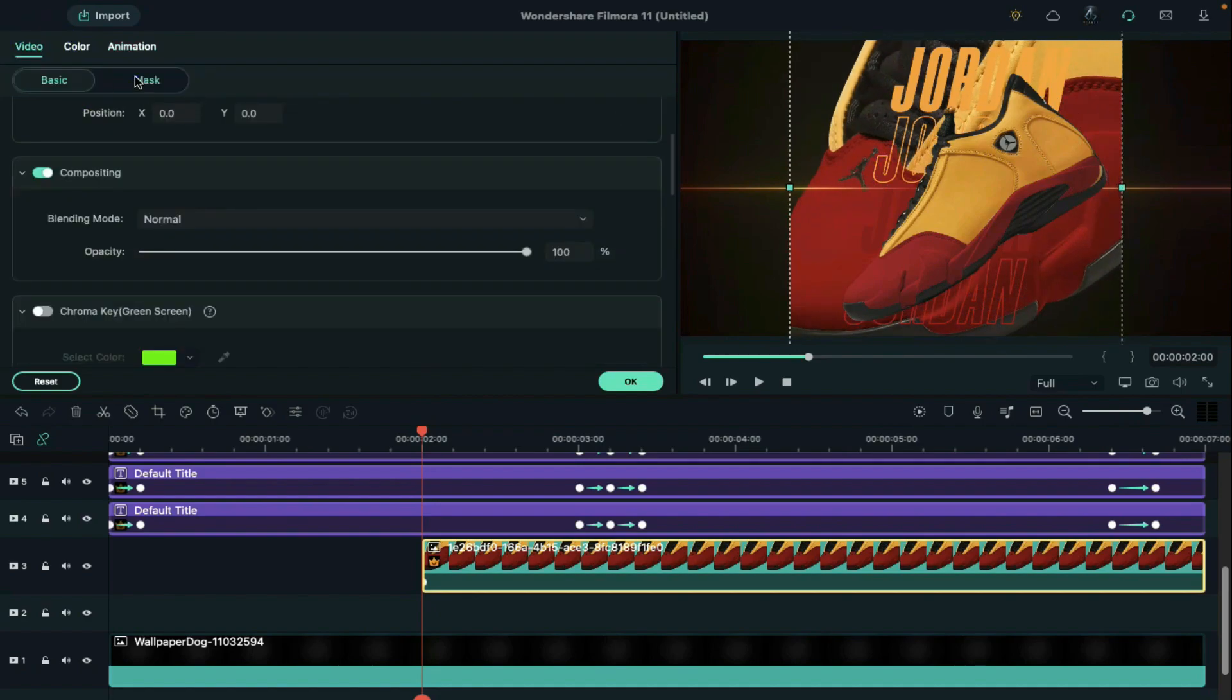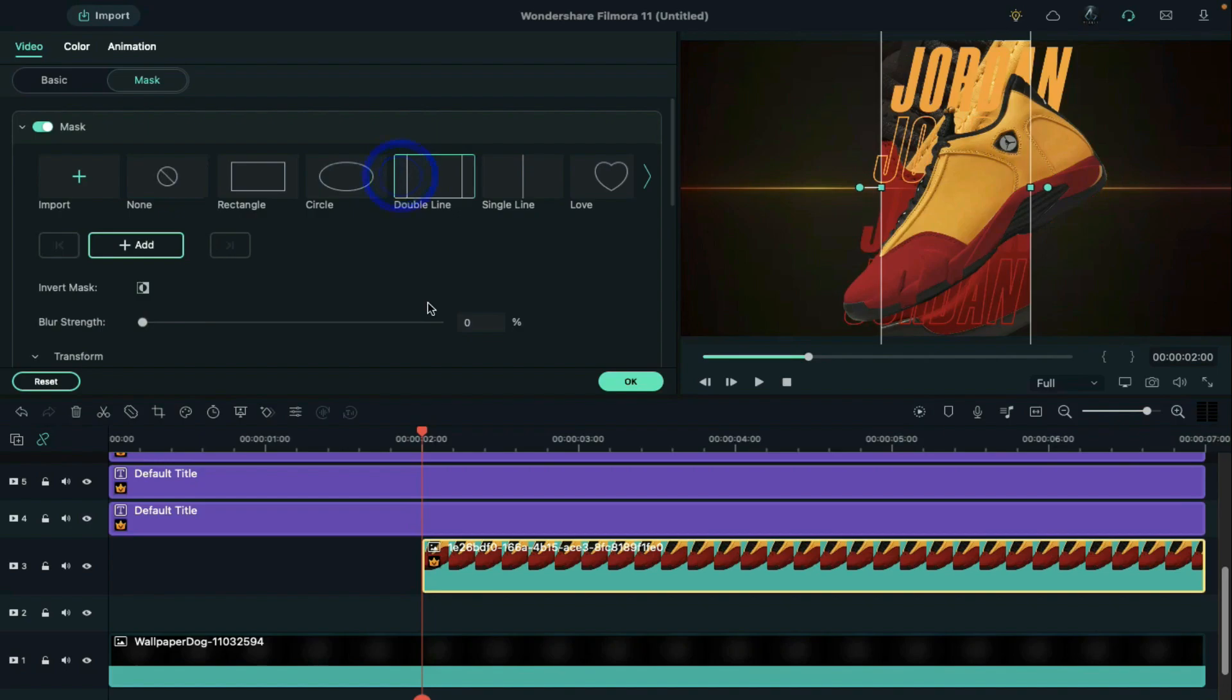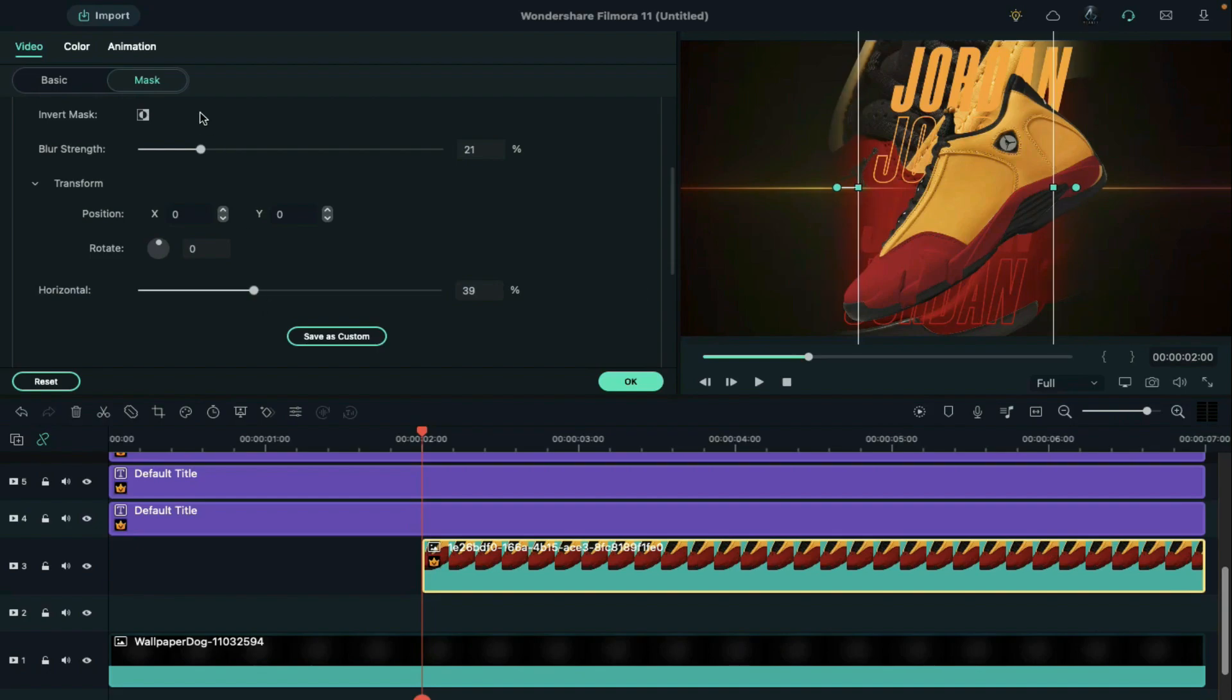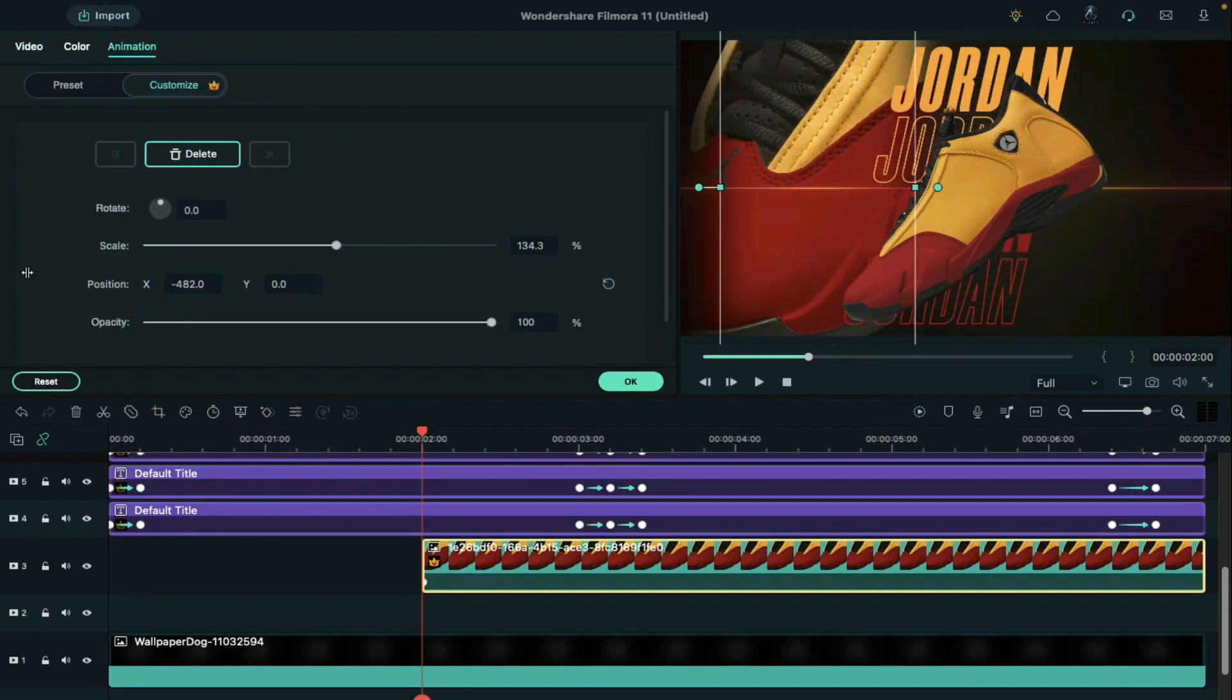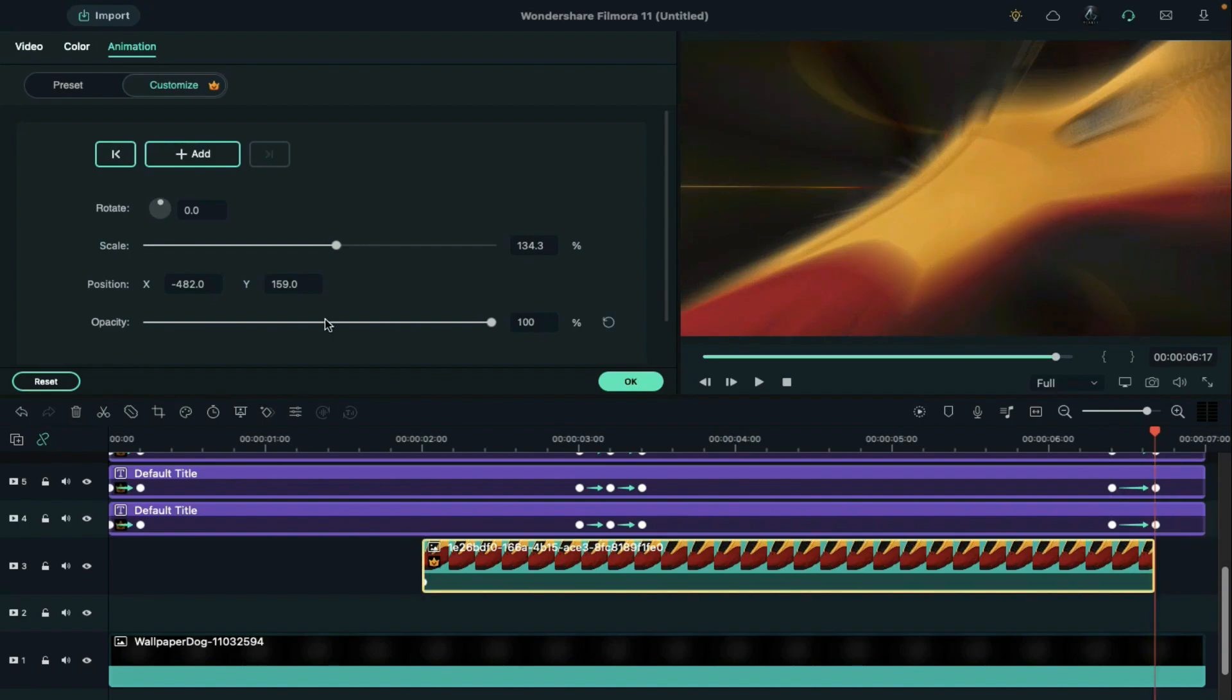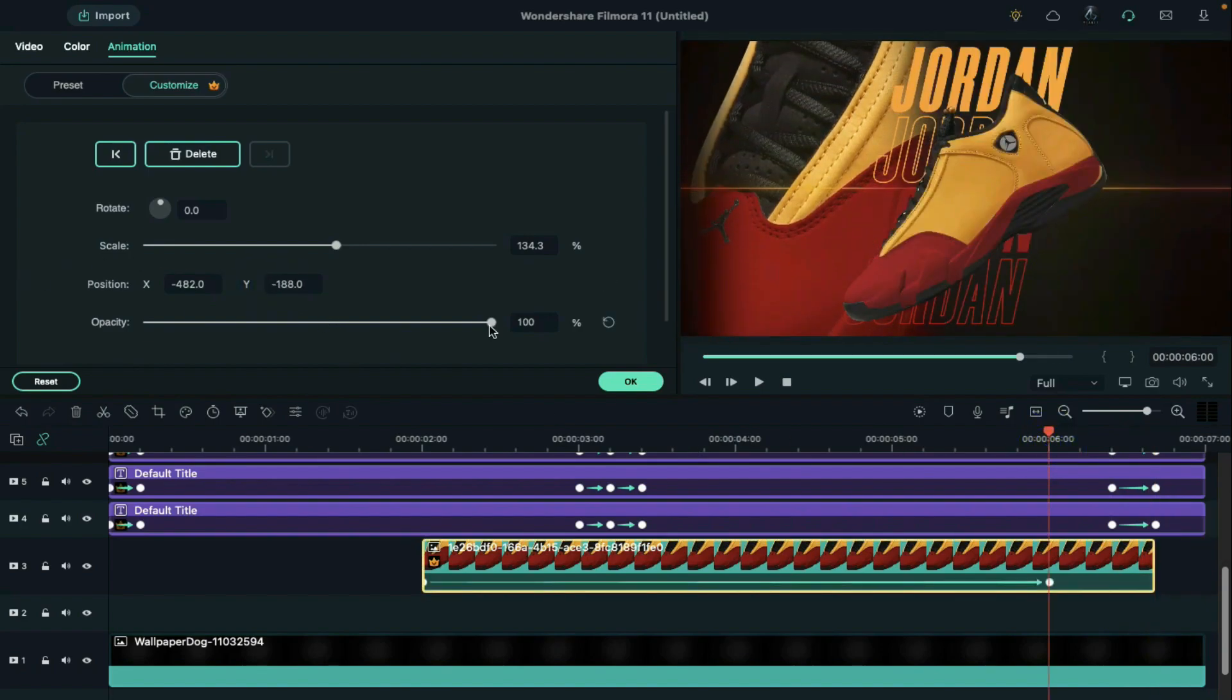Under mask select double line and increase blur strength to 21. Set horizontal at 39 and align its position. Create slide in effect from top to bottom. Decrease the opacity to 30.